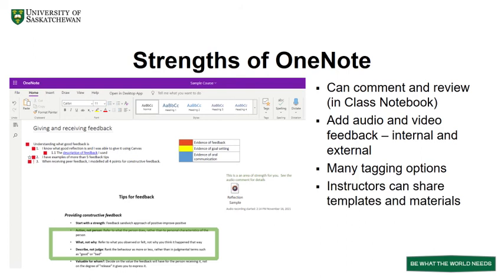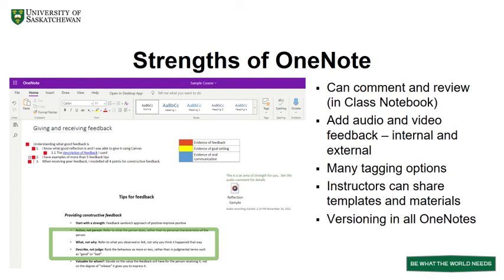Instructors can download templates or distribute pages, sections, or copy a content library. However, students can also choose from a variety of template designs. As well, there is a versioning history available in all OneNote areas.